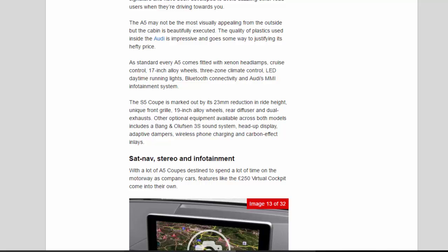The S5 coupe is marked out by its 23mm reduction in ride height, unique front grille, 19-inch alloy wheels, rear diffuser and dual exhausts. Other optional equipment available across both models includes a Bang & Olufsen sound system, head-up display, adaptive dampers, wireless phone charging and carbon effect inlays.